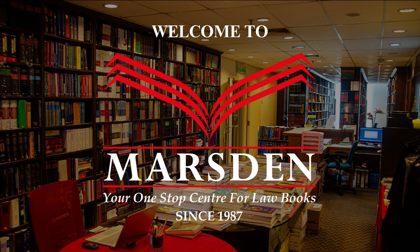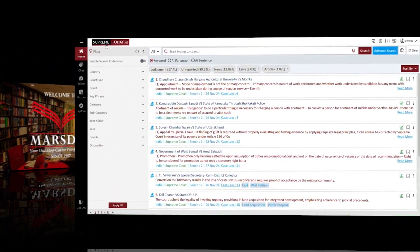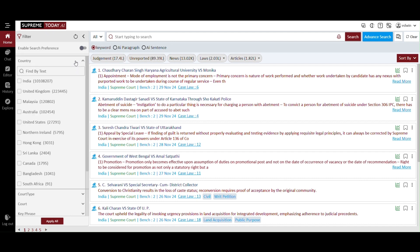Greetings. Welcome to Marsden Law Book. Thank you for your time. We're excited to introduce you to Supreme Today AI. This is a new, amazing tool that will save your time.